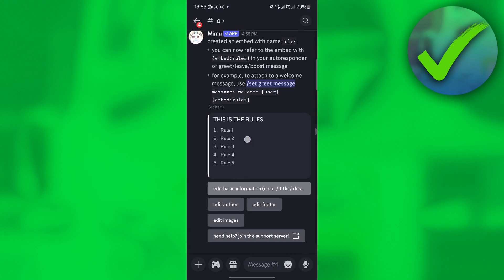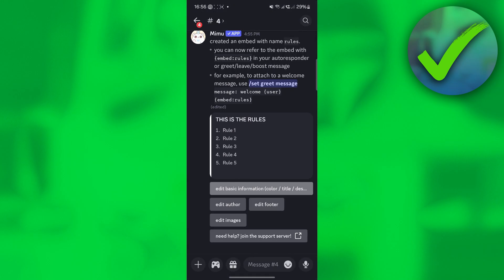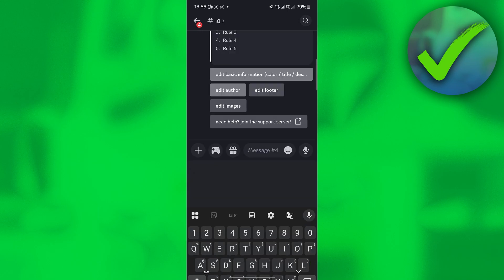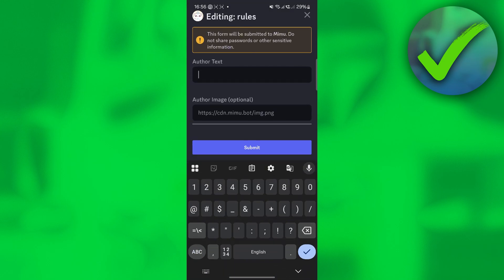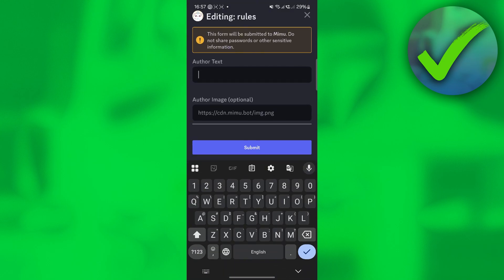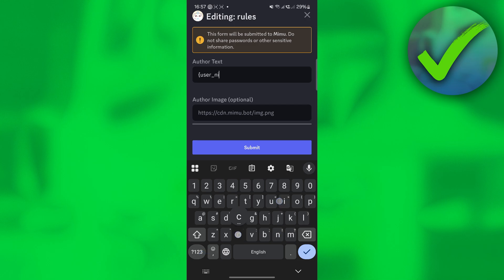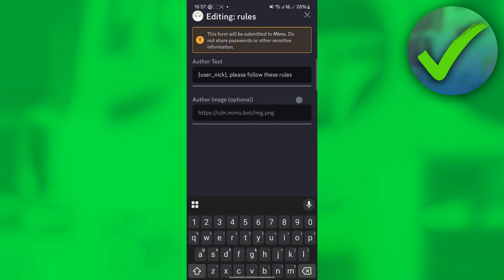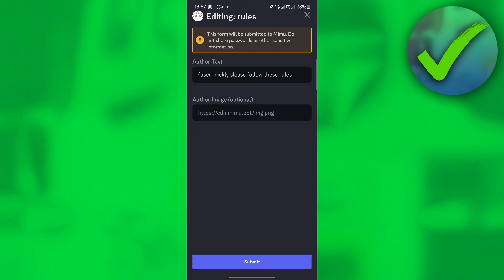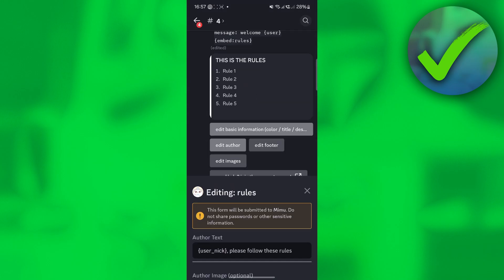Once you do that, this is what it looks like so far. If you want to add more information or designs, click 'edit author'. You can add author text here — we're going to add the name of the member currently reading the rules, so put 'user nick' and then 'Please follow these rules'. You can also add an image if you want, but I'll leave it as is and click submit.